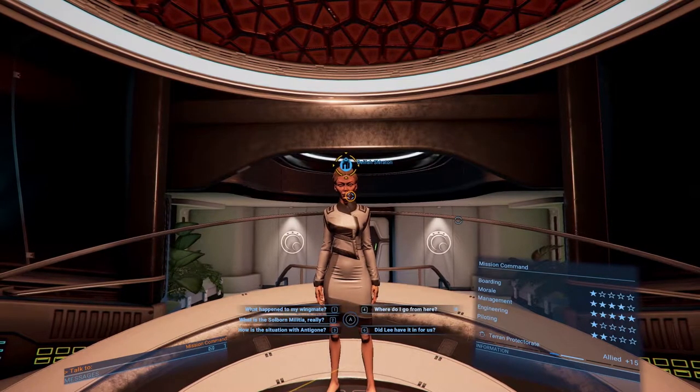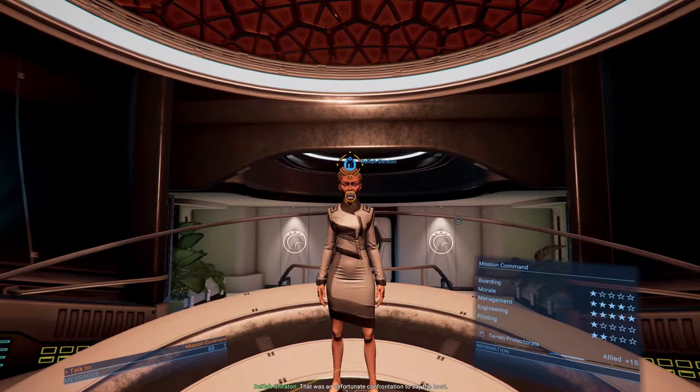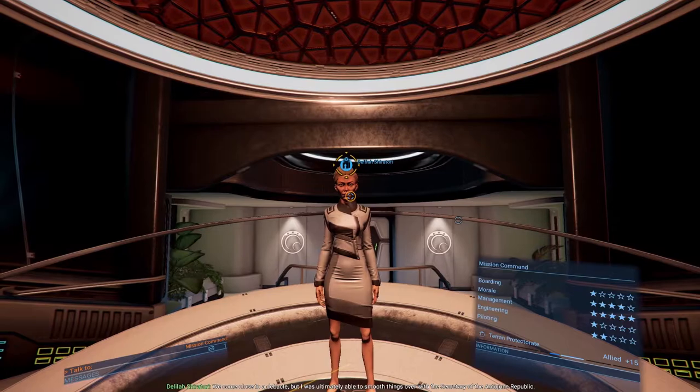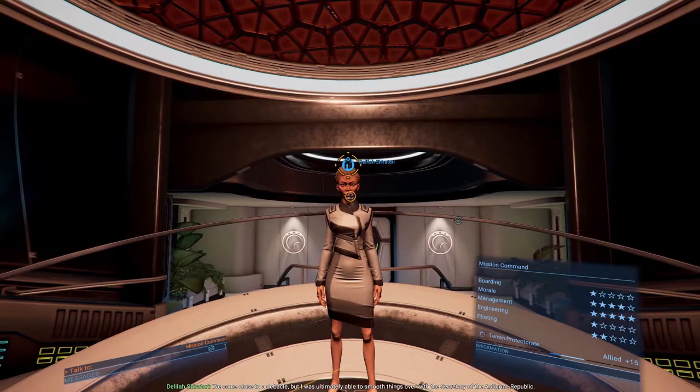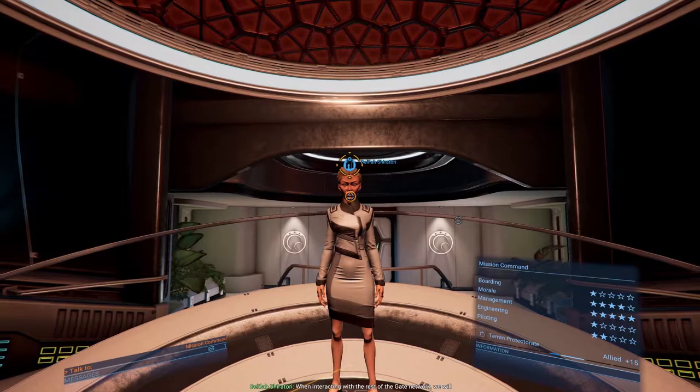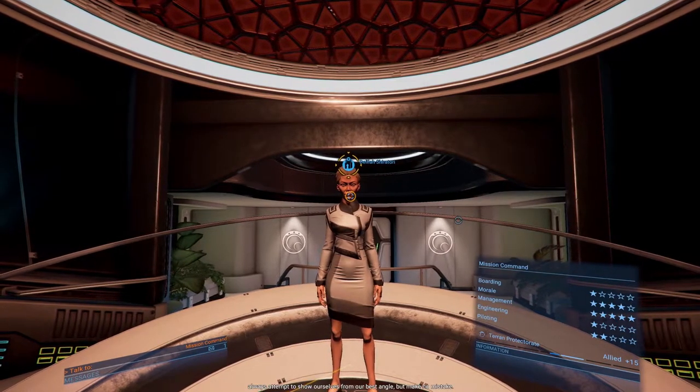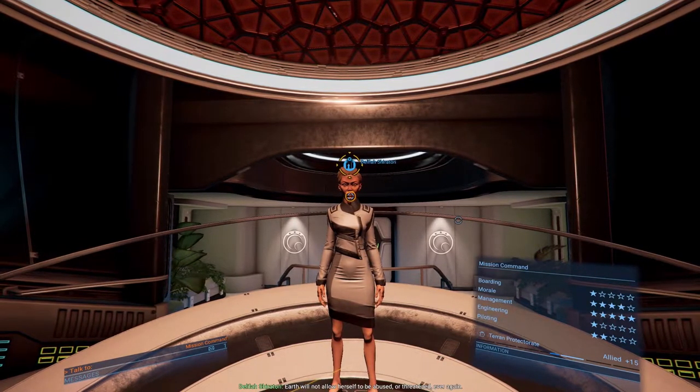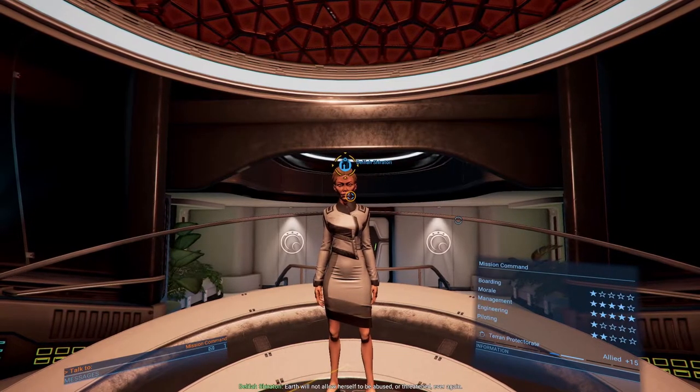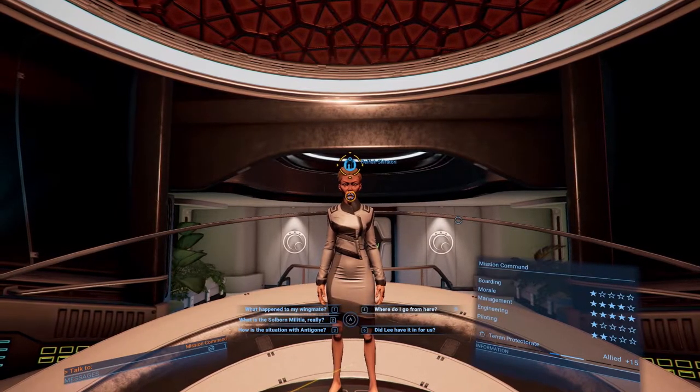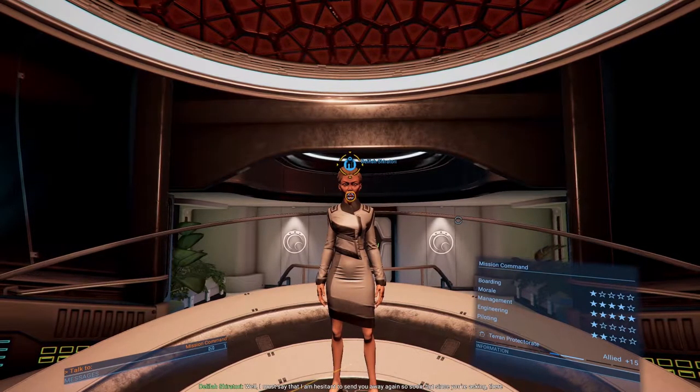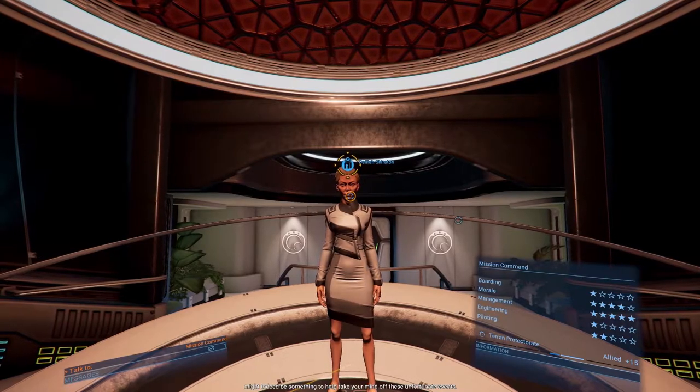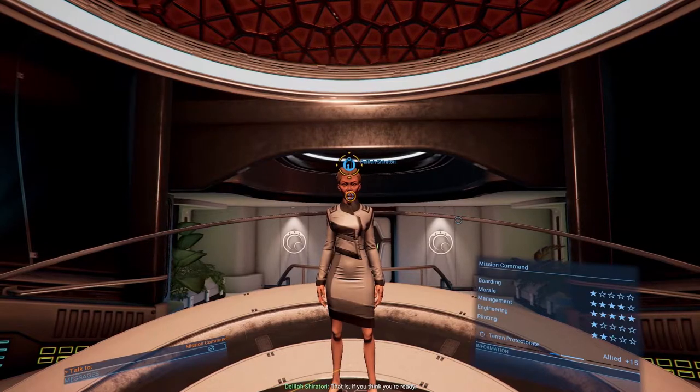How is the situation with the Antigone? That was an unfortunate confrontation, to say the least. We came close to a debacle, but I was ultimately able to smooth things over with the Secretary of the Antigone Republic. Earth will not allow herself to be abused or threatened ever again. So where do I go from here? Well, I must say that I am hesitant to send you away again so soon, but since you're asking, there might indeed be something to help take your mind off these unfortunate events.